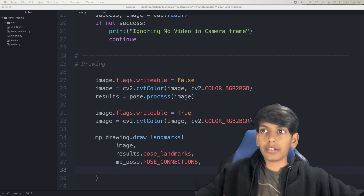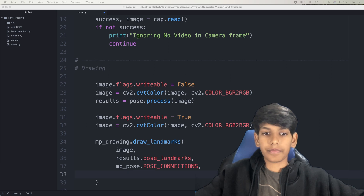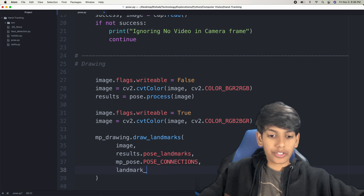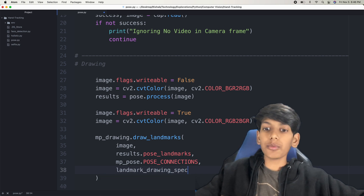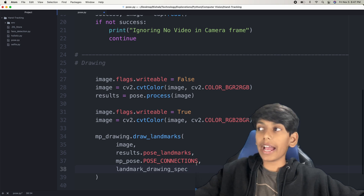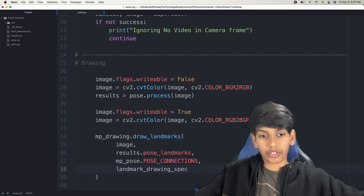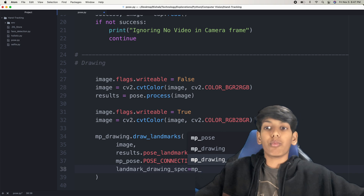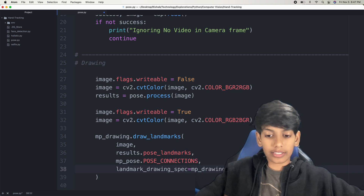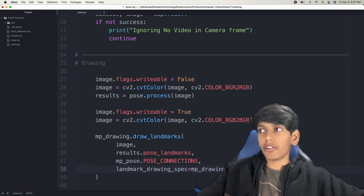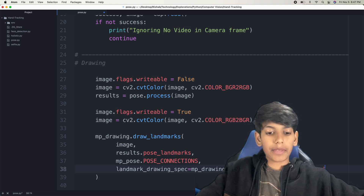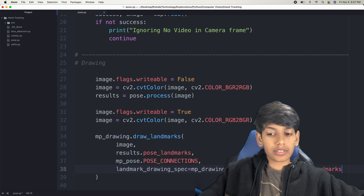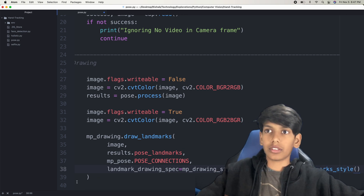The last parameter we want to add is landmark_drawing_spec. If you watched my last video on MediaPipe, you could see that we had this parameter also in the draw_landmarks function. So landmark_drawing_spec equals MP drawing styles dot get_default_pose_landmarks_style, because we need to get all of the default pose landmarks and use that as our drawing style.